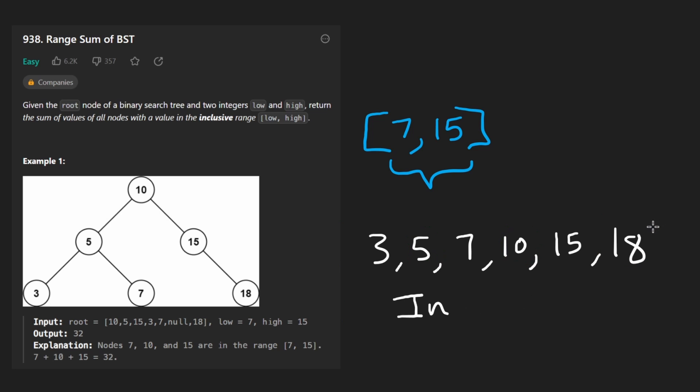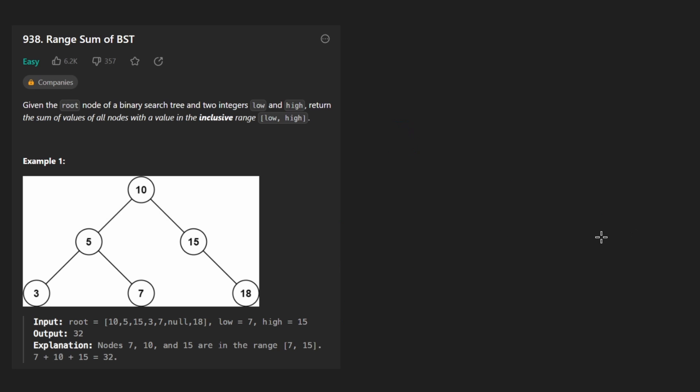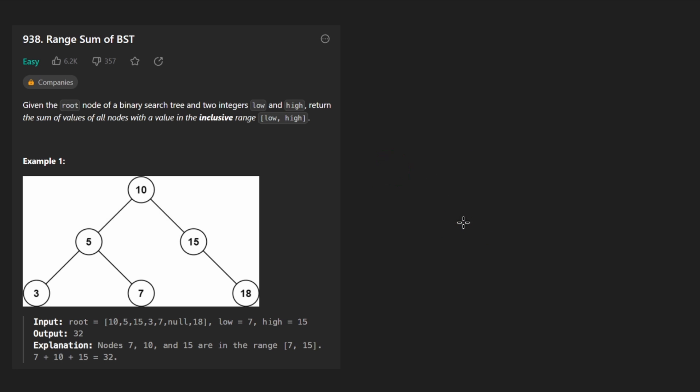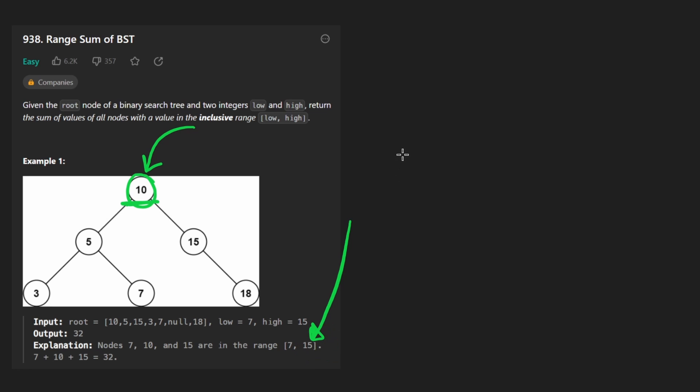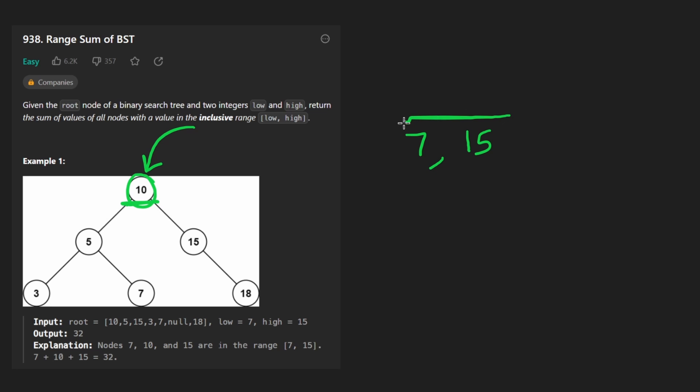There's actually another solution though. I guess it's slightly more optimal, but the time and space complexity is still going to be big O of N. And you'll see why in a second. The idea is that when we start at the root, it's 10. We check is this value greater than the max value that we're looking for, which is 15. Again, remember, is it greater than 15? Nope. Is it less than seven? No. So therefore it does fall within this range and we can add this to the result.